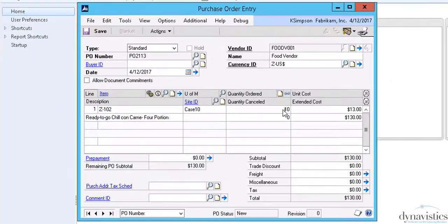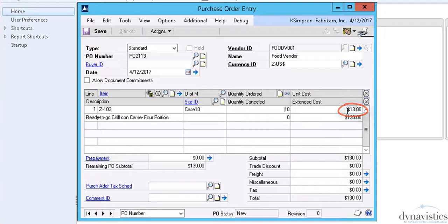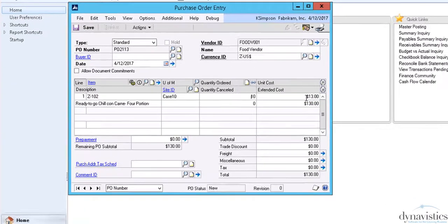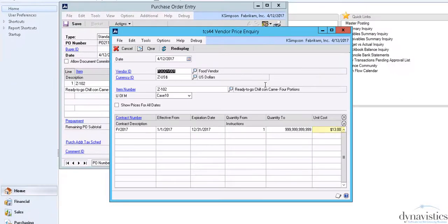Here we are entering the purchase order for a food vendor and a specific product, Z102. The price of $13 will be drawn from the vendor price contract. We can verify that by viewing the relevant price record.